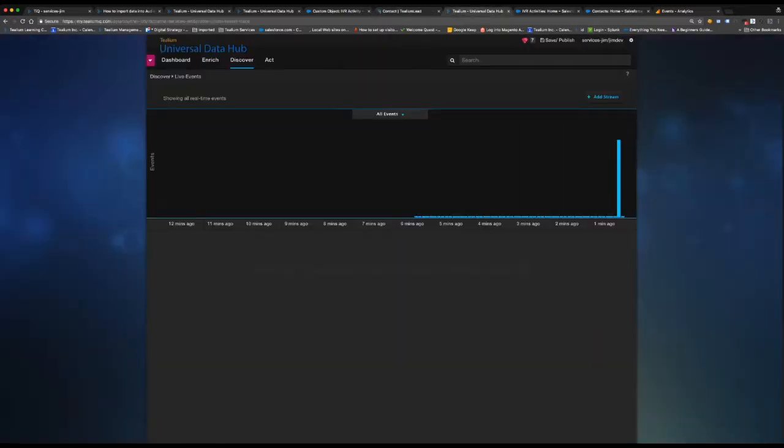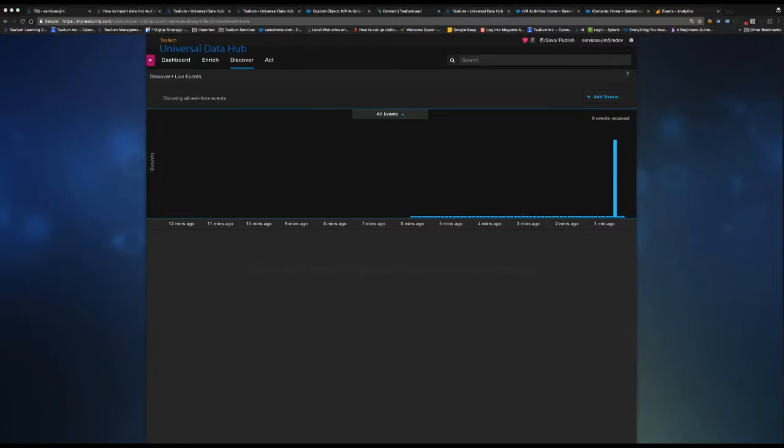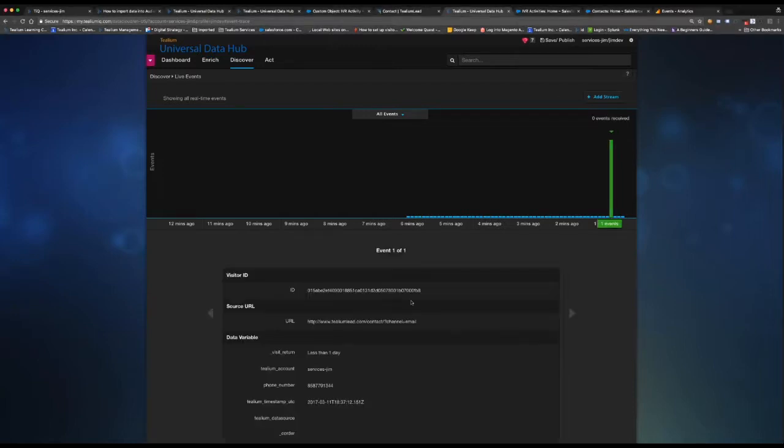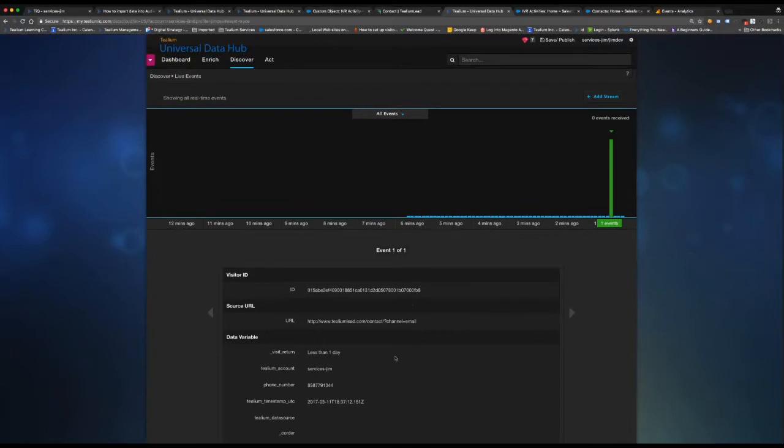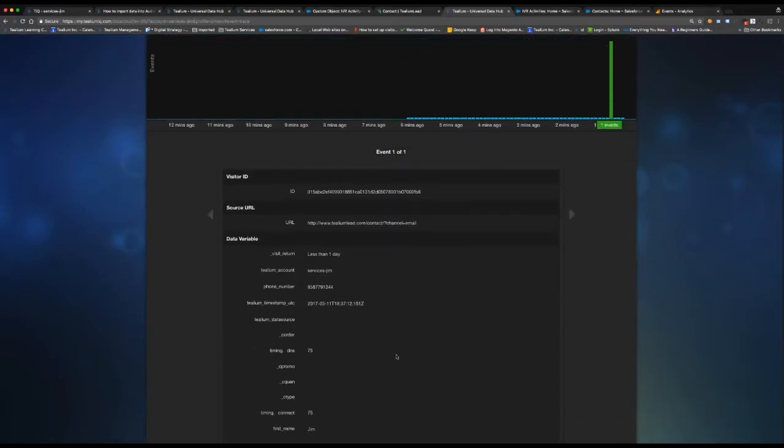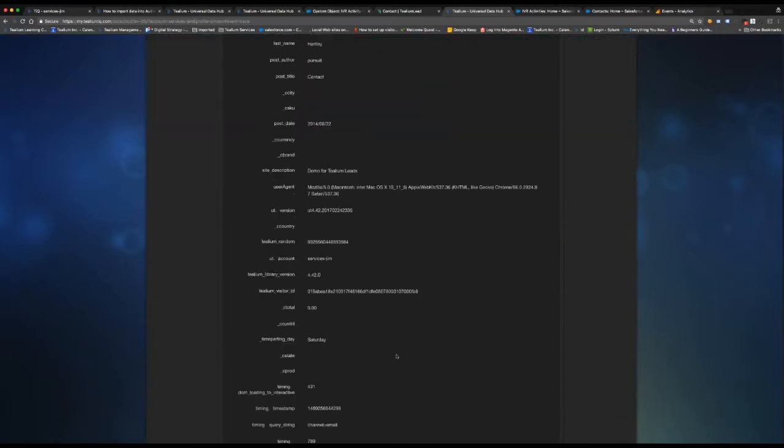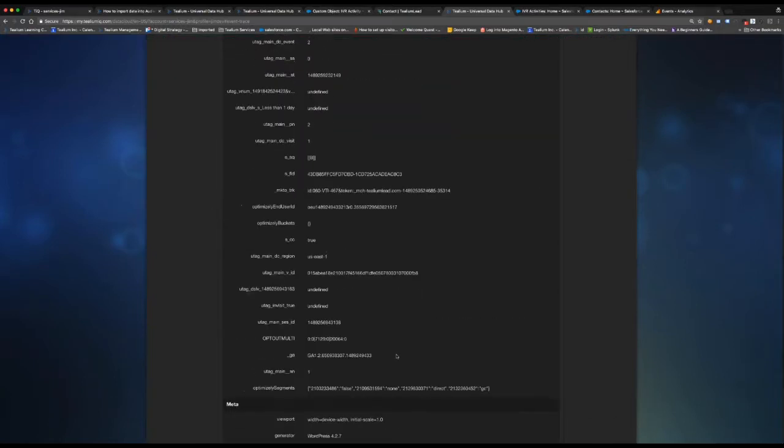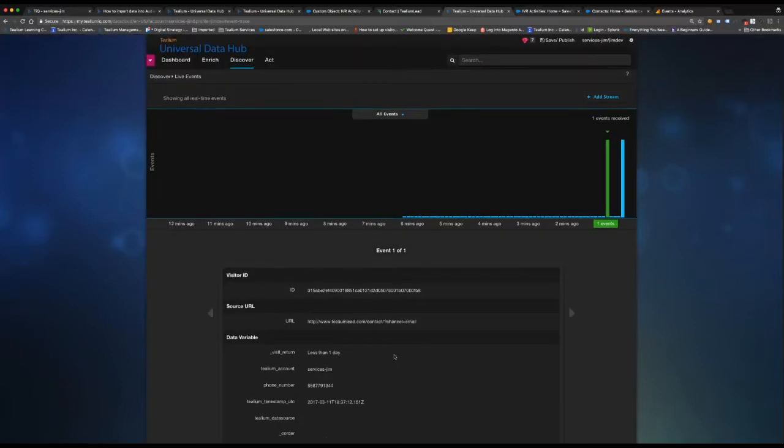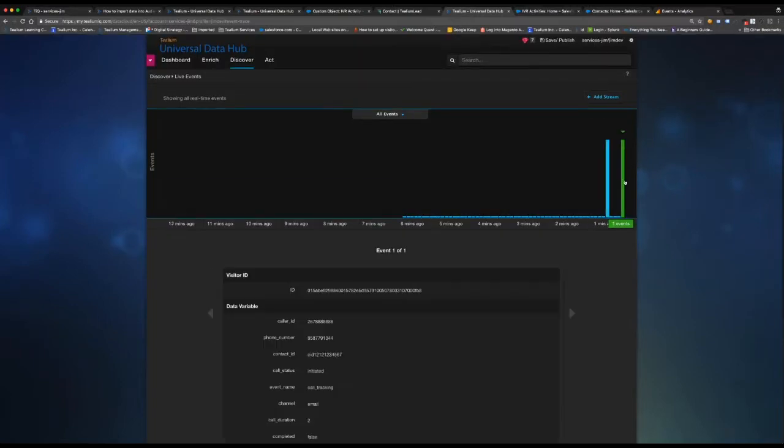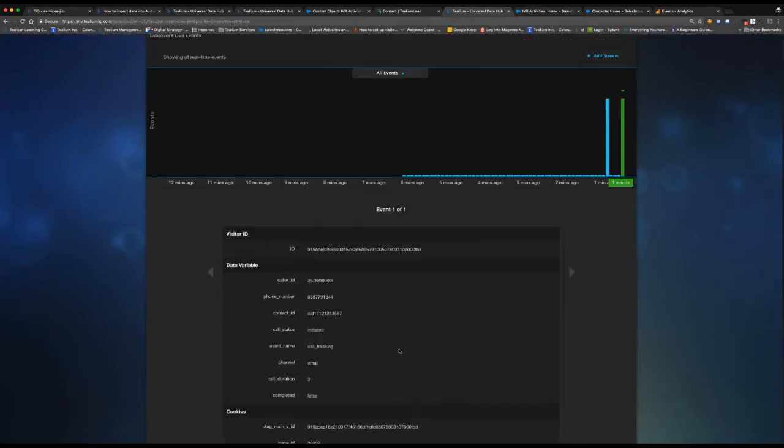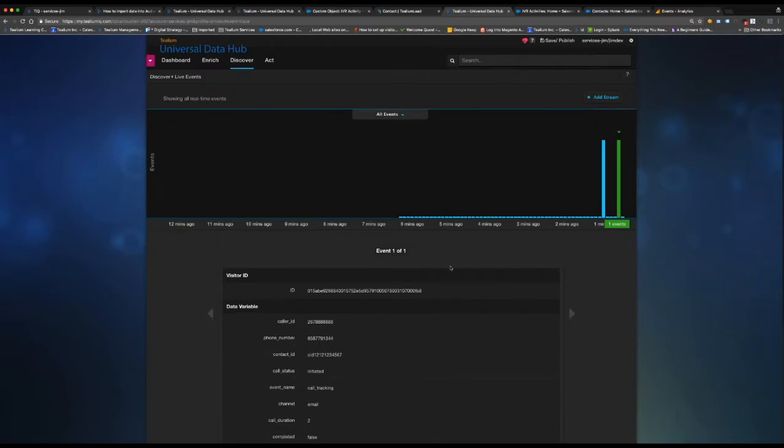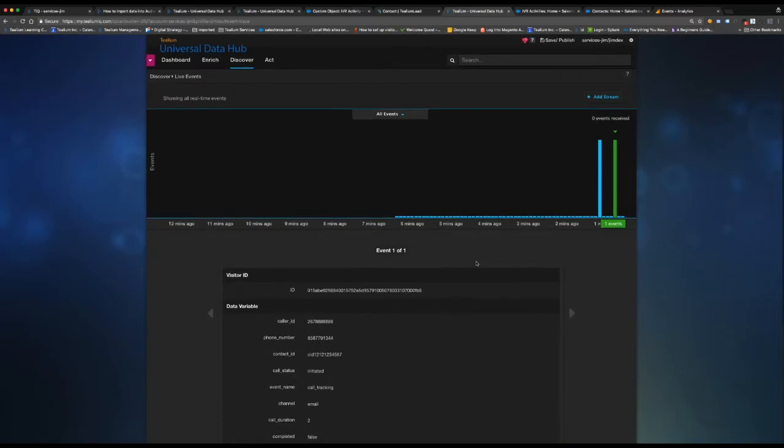So now what we're going to see here is in the Tealium live events, we're going to see a real-time event occurring for the web hit. So this is my landing page. This is all the information we're collecting on the data layer, right, within the website. Then I'm also going to see this IVR hit. So this is the information specific to the call, the call status, the event name, channel, all these different things.